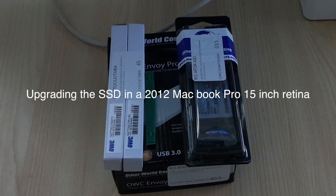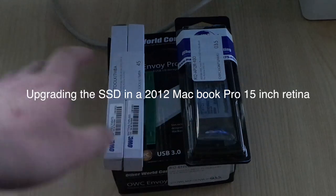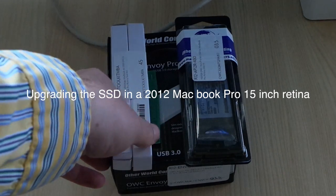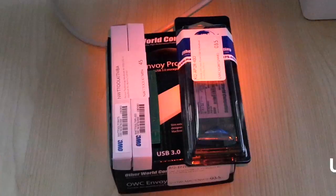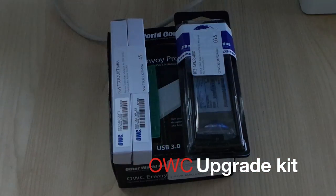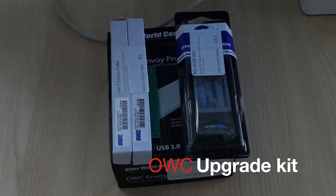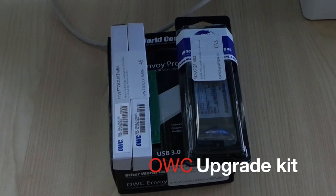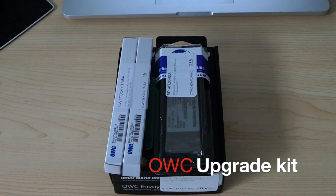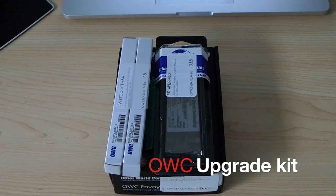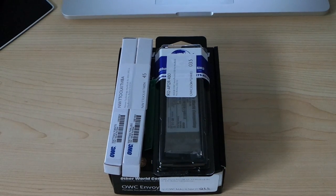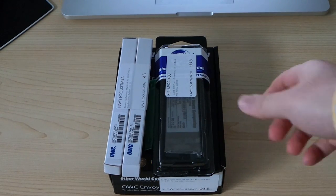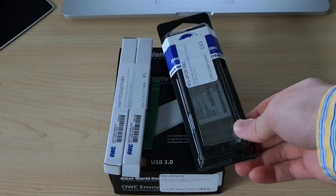Hi guys, welcome to another P.K.T. And this is the OWC upgrade kit for the MacBook Pro Retina 2012 version. This works for the 15-inch and the 13-inch.